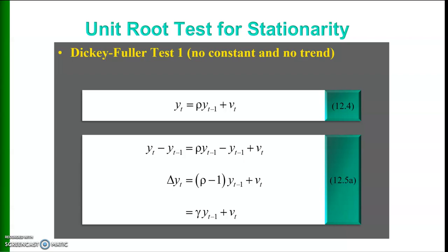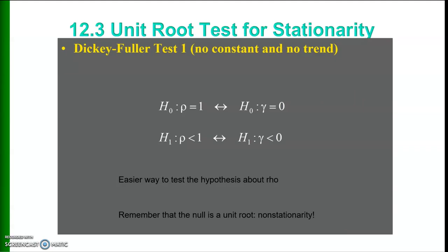We may use a Dickey-Fuller test, which has three versions. The first version is with no constant and no trend. In that case, yt can be written as rho times yt-1 plus vt. If we subtract yt-1 from both sides of the equation, we get: yt minus yt-1 equals rho times yt-1 minus yt-1 plus vt. Finally, we can write the change in yt as gamma times yt-1 plus vt, where gamma equals rho minus 1.